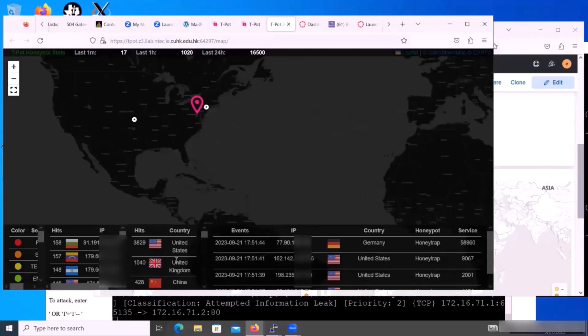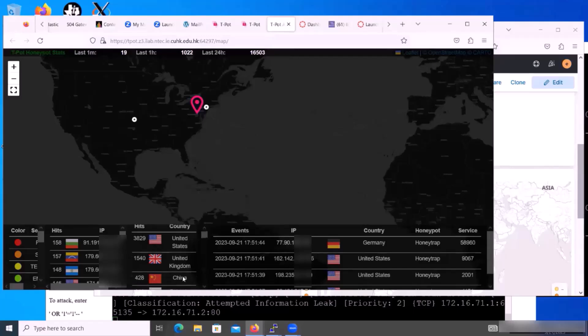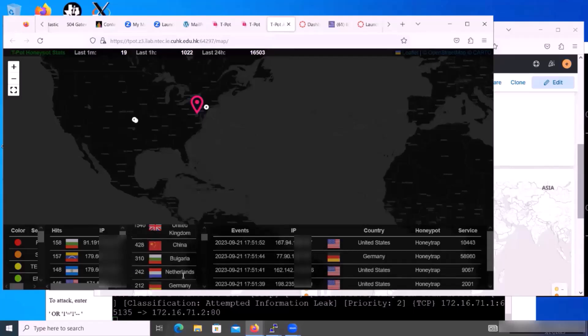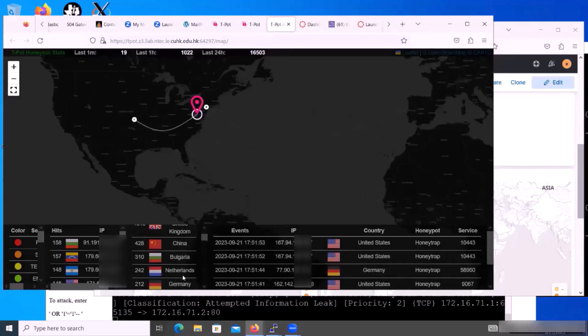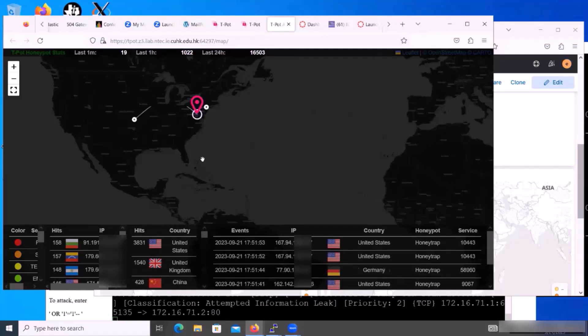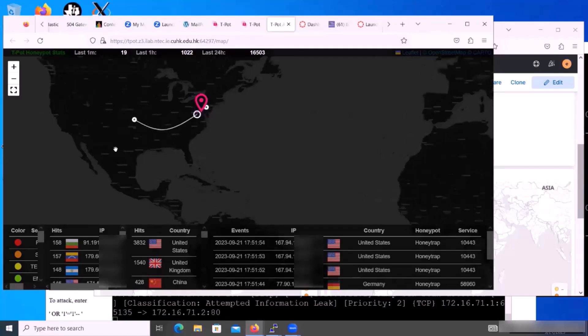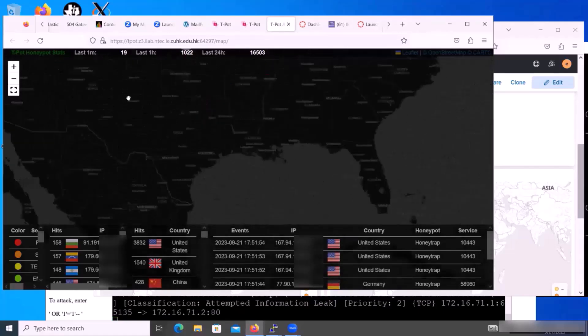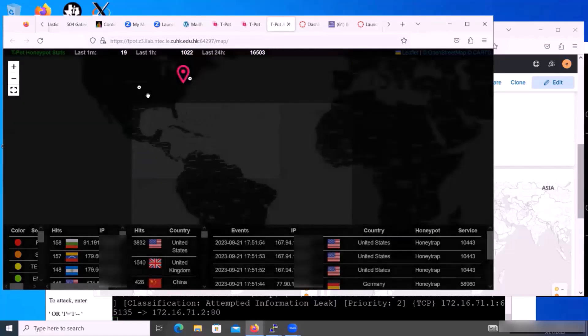From Europe, from the UK, from China, and other countries all try to launch an attack to this honeypot.